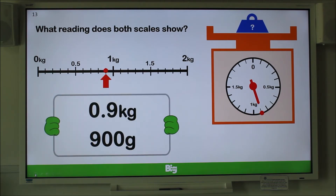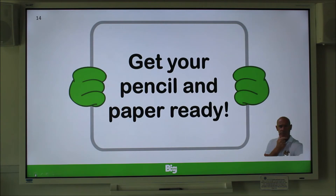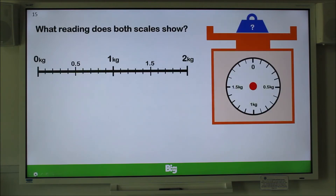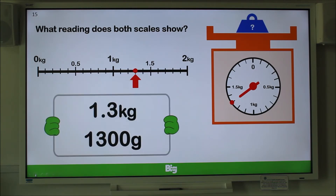Ready for another? What reading does both scales show? Pause the video and write down your answer. Did you put 1.3 kilograms or 1,300 grams? I'm sure you did.